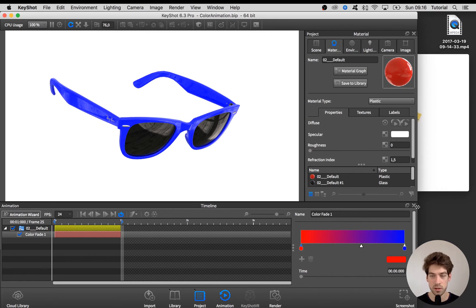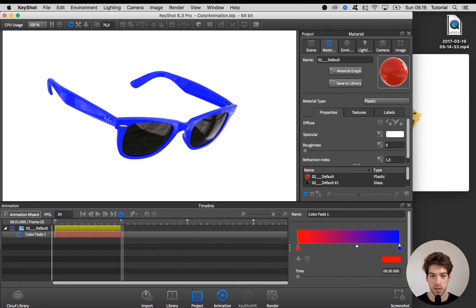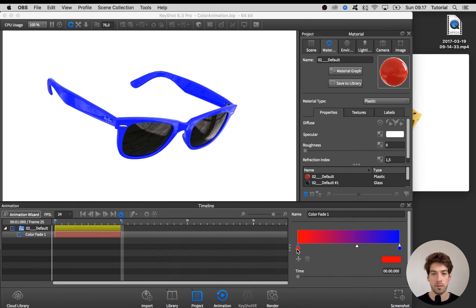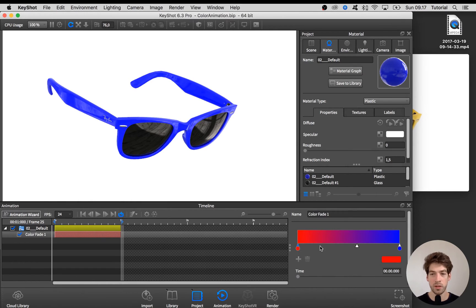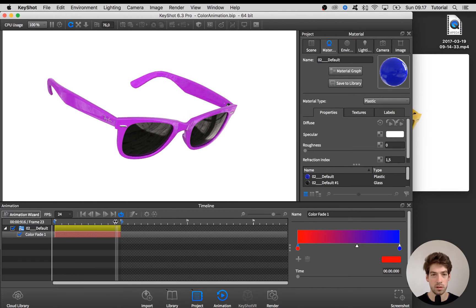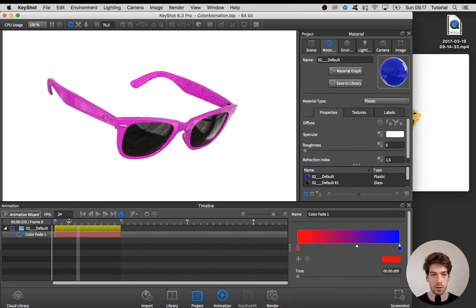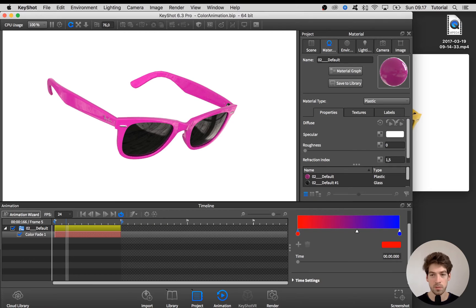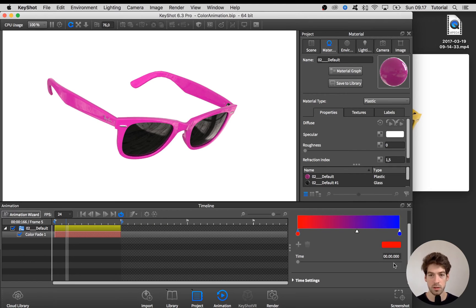So I'll just do like this so I make sure that my head isn't in the way. All right so by default the color is changing from red to blue. Let's see how that looks. It goes like this.